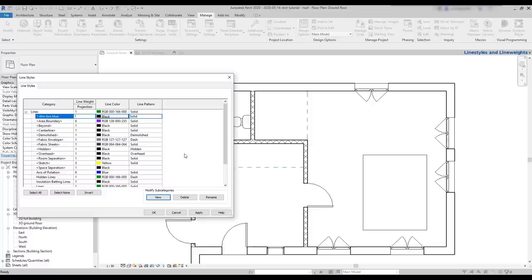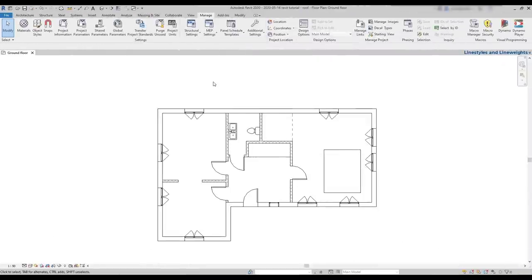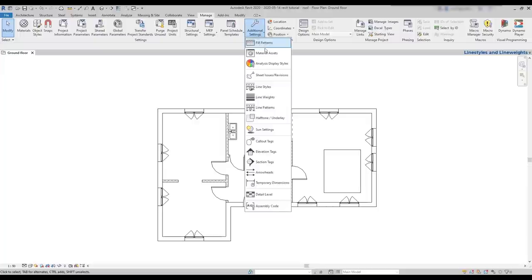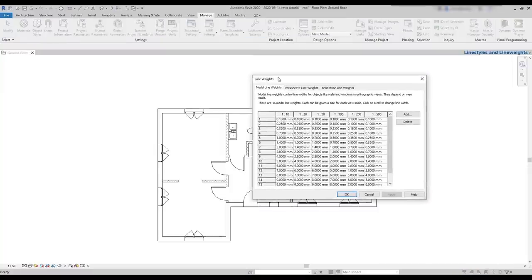However, a trick to avoid doing this process all the time is creating a template file with all those styles there. Now, let's look at how Revit manages line weights. For that, we will go to the settings, which are located just below the line styles. Here, we have a very complete table with lots of values. So, let's have a look at what they mean. It's easy.